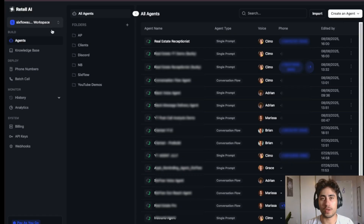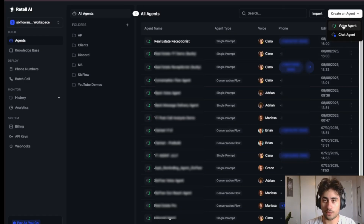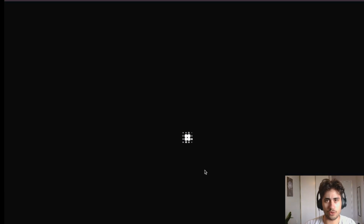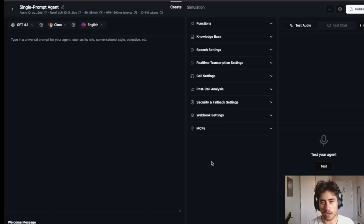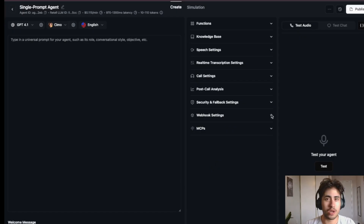Now we can go to Retell AI. Click 'Create a New Agent,' select 'Voice Agent,' choose 'Single Prompt Agent,' and click Create. You could use a different type of agent, but for the simplicity of this example we're going to use a single prompt agent — it's also my preference.